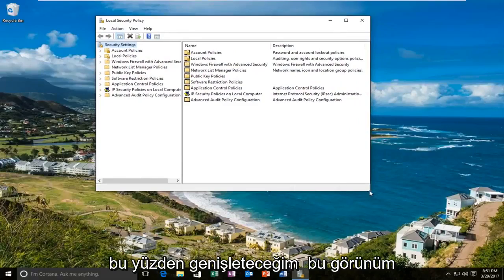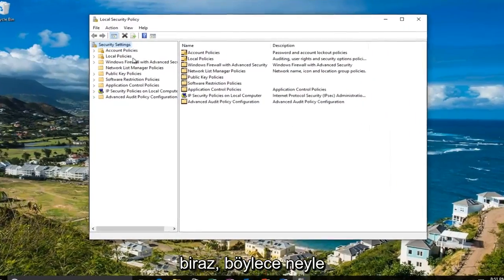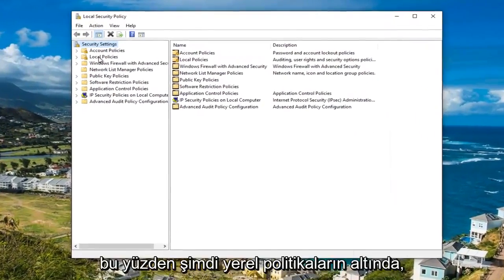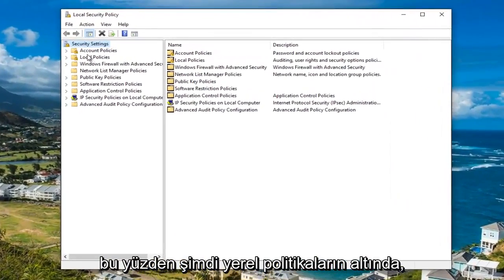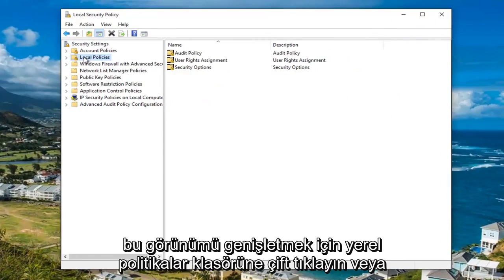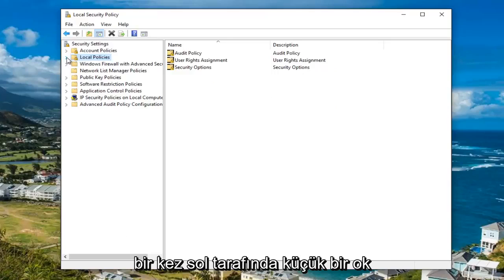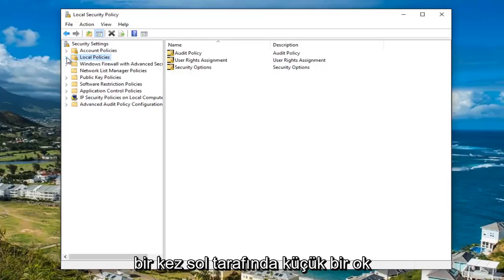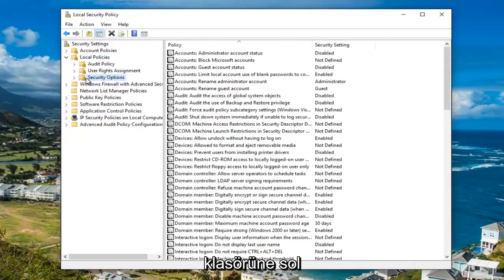I'm going to expand this view a little bit so we can see what we're working with. Underneath the local policies, either double click on the local policies folder to expand the view or left click on the little arrow on the left side of it. Once you've done that, you want to left click on the Security Options folder.